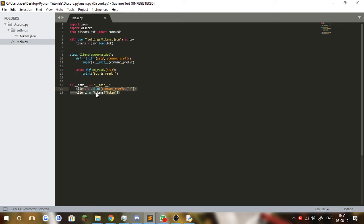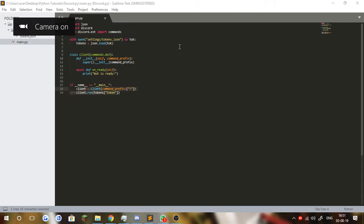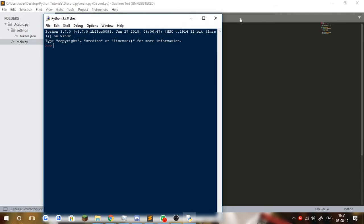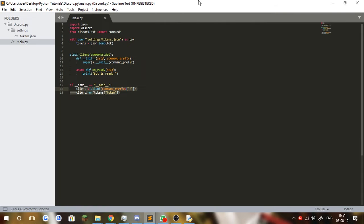Now, if you don't know what a COG is — which we're going to be covering right now — it's basically a command handler. It's a way to categorize your commands. So let's say you have a mute command, kick command, and all that, and you want it sorted out properly. You can put it inside a COG called moderation.py and all of the moderation commands will go straight into it.